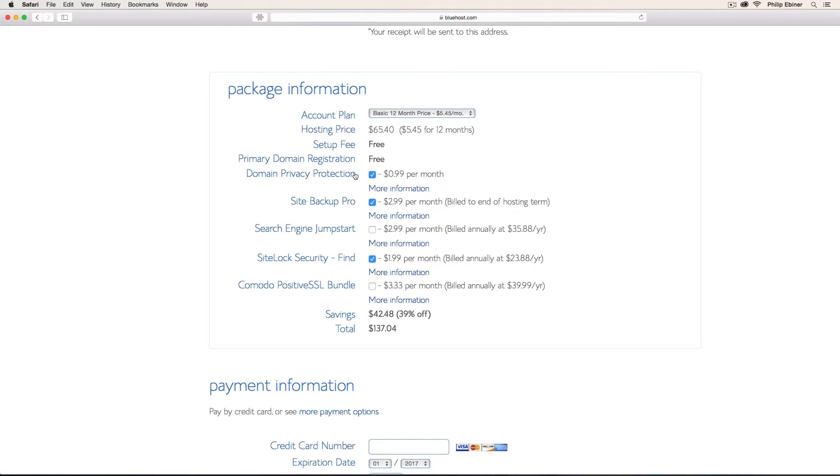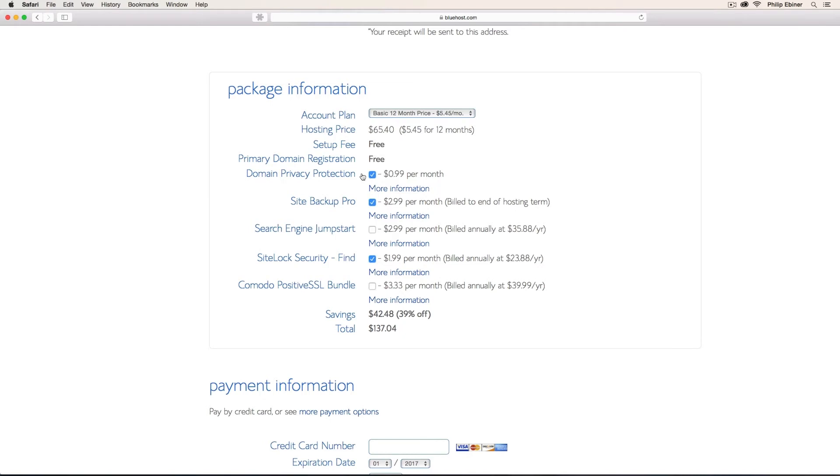Now there's different options that you might want to consider. One is domain privacy protection. This is really important. And if you click any of these more information buttons, it will give you more information about it. But if you don't have domain privacy protection, then your address and your email address are actually out in the public once you register for your domain name. So I would consider that one.